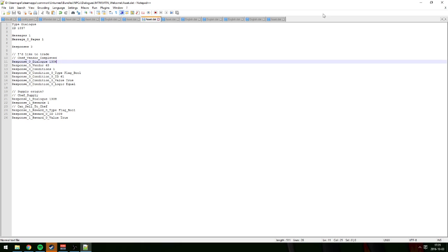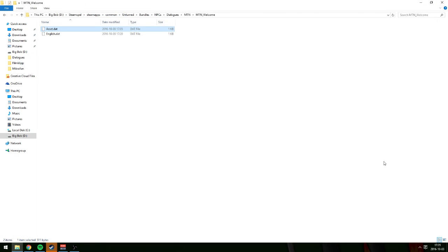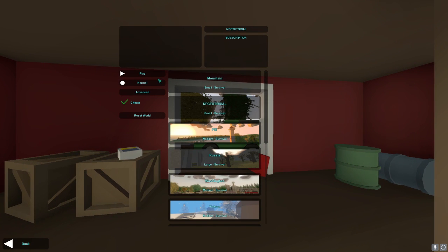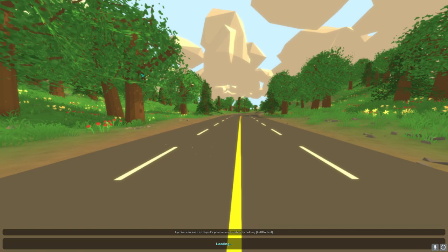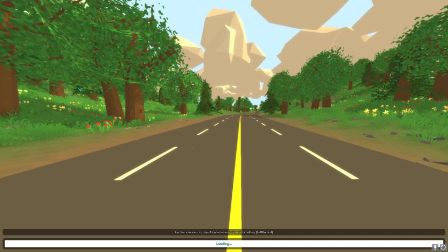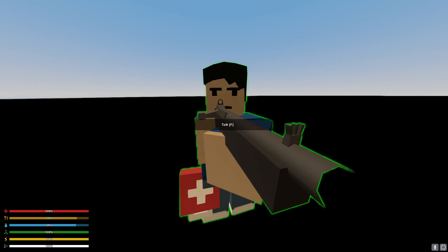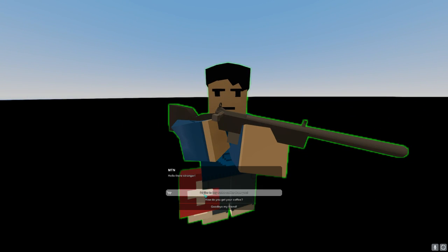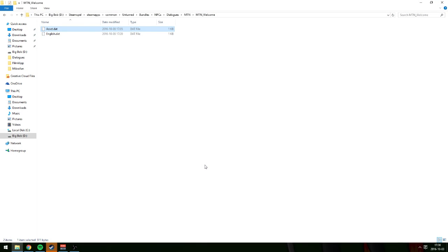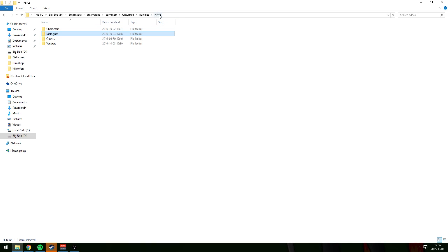Go to Unturned, play single player, NPC tutorial. Talk to NPC — press 'I'd like to buy from you.' It doesn't work. So we're gonna try to set this up and fix it again.